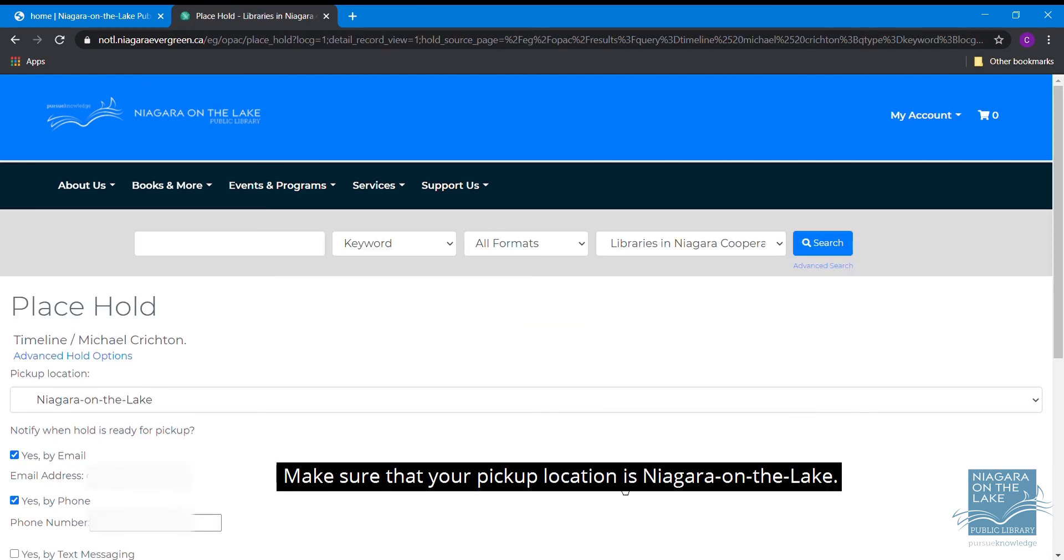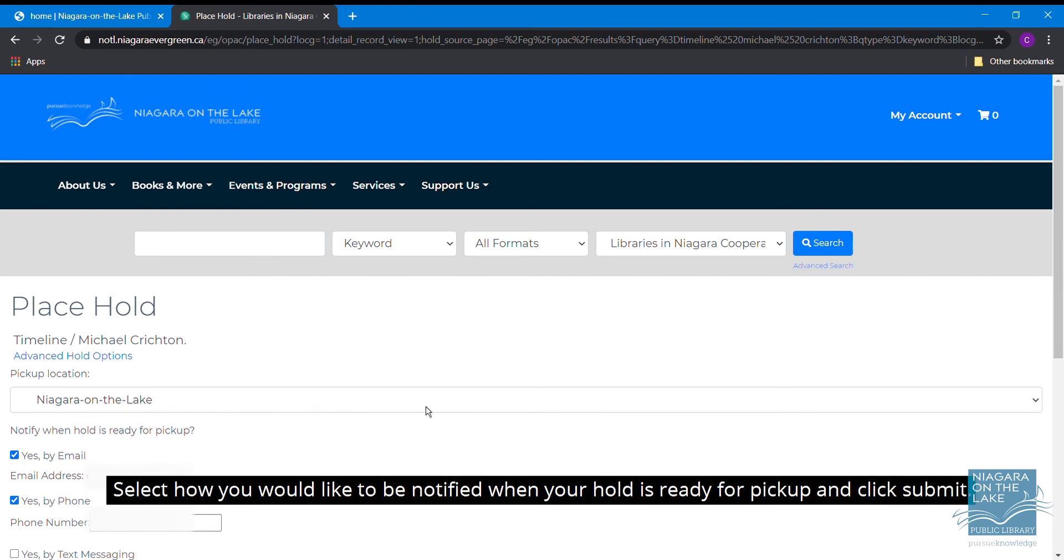Make sure your pickup location is Niagara on the Lake. Select how you would like to be notified when your hold is ready for pickup and click Submit.